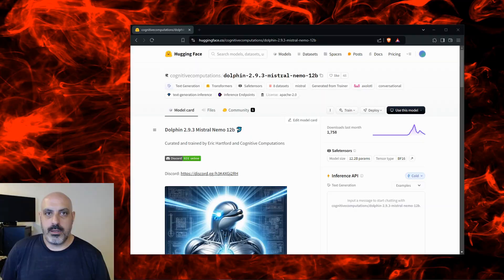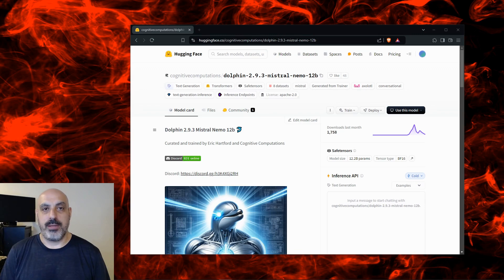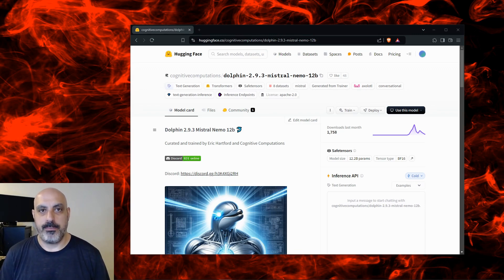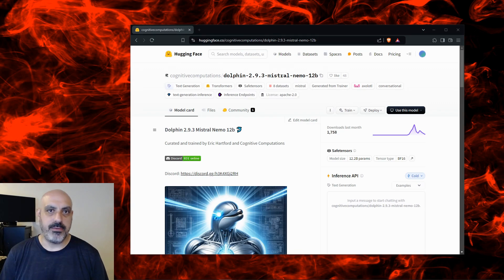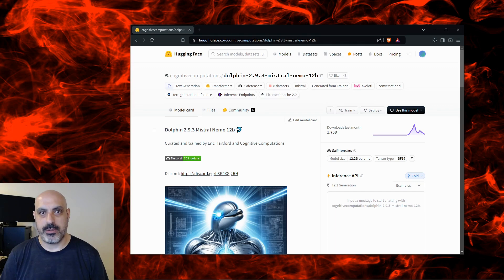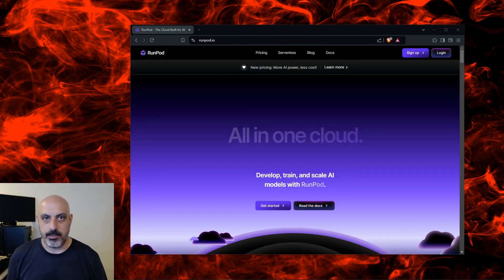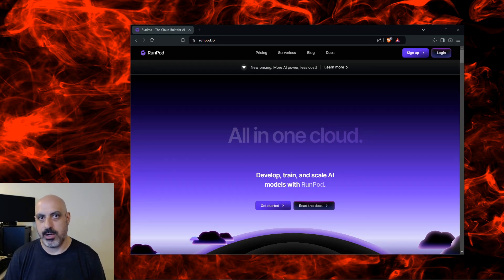Let's find out how smart Dolphin 2.9.3 Mistral Nemo 12B is. It has 12 billion parameters and a context window of 128k. It's very resource intensive and will not run on a home computer, so I'm going to show you how to run this in the cloud securely and privately. I'm going to use RunPod to load this model. They're not a sponsor and I'm not affiliated with them, I just really like their service.